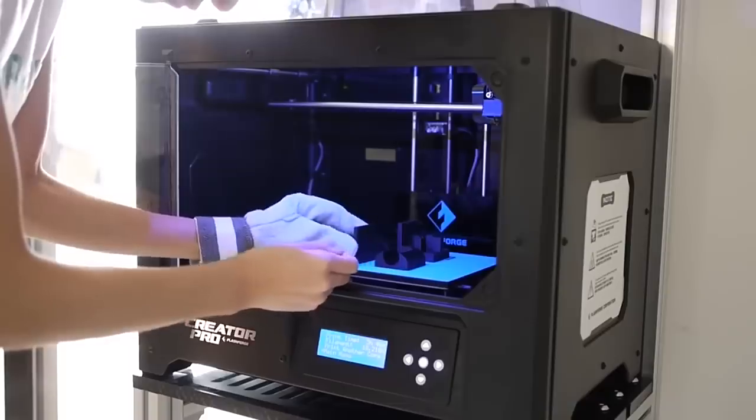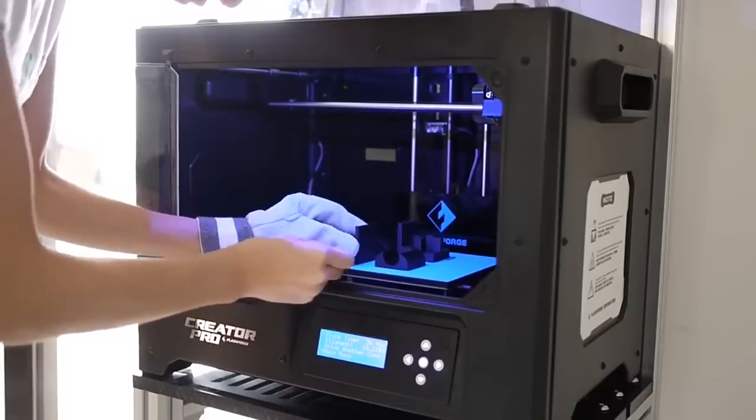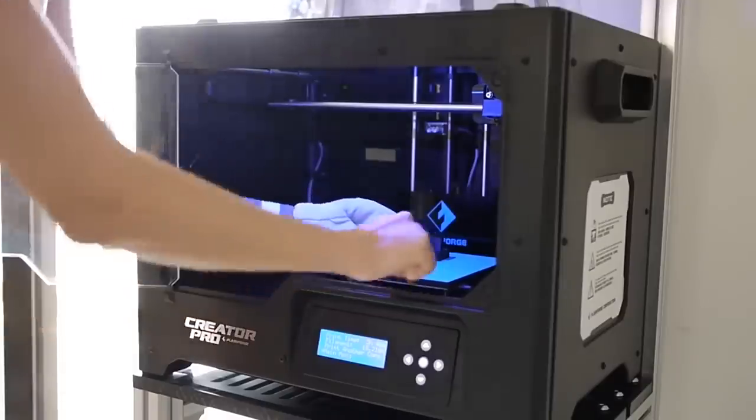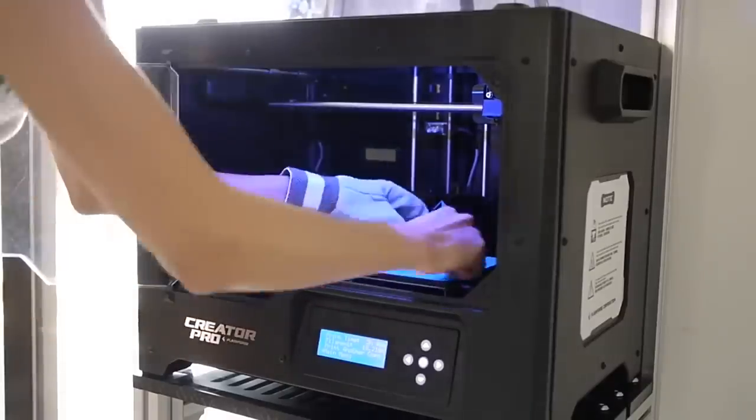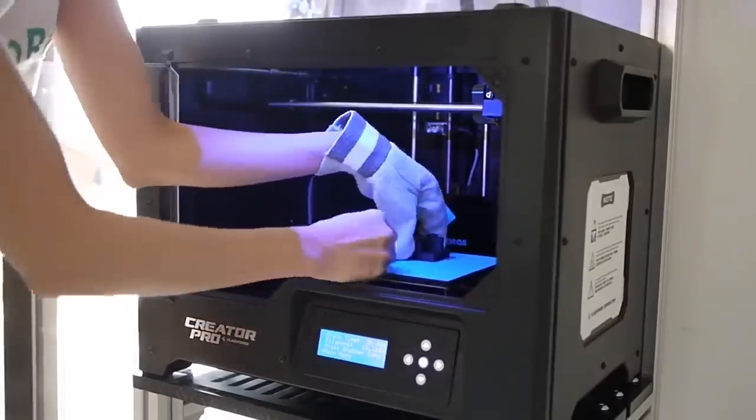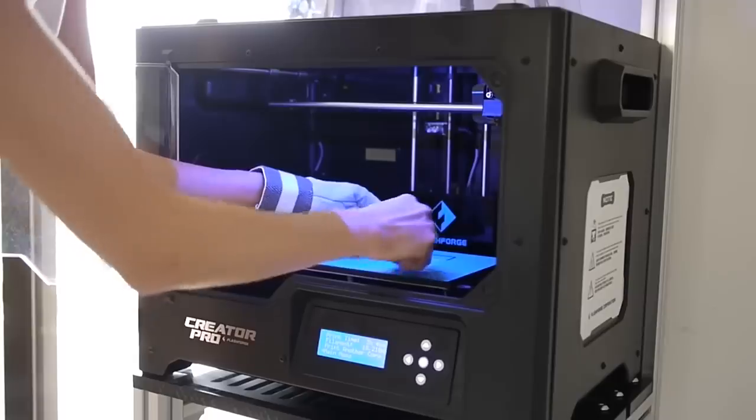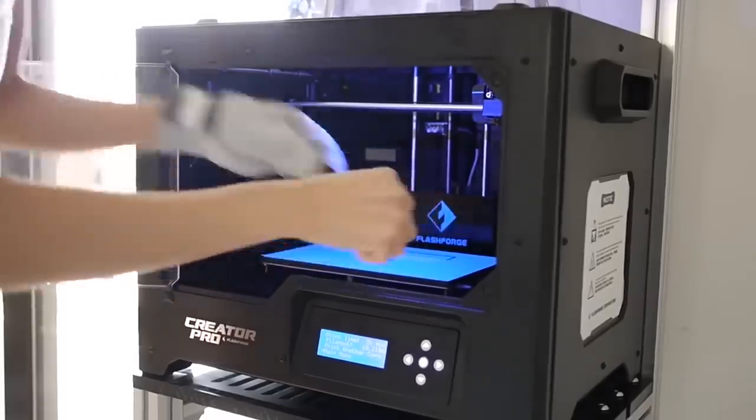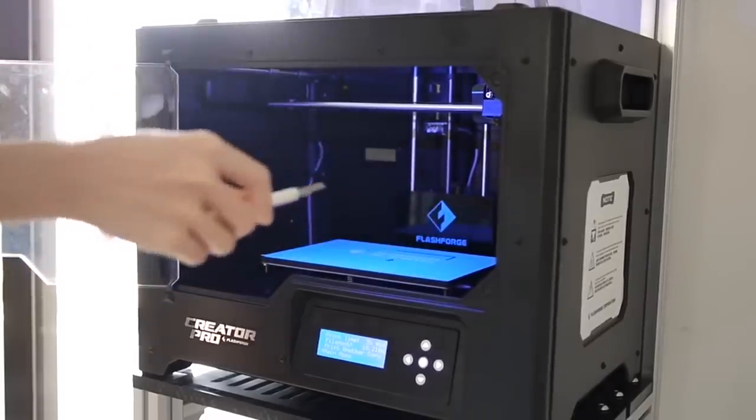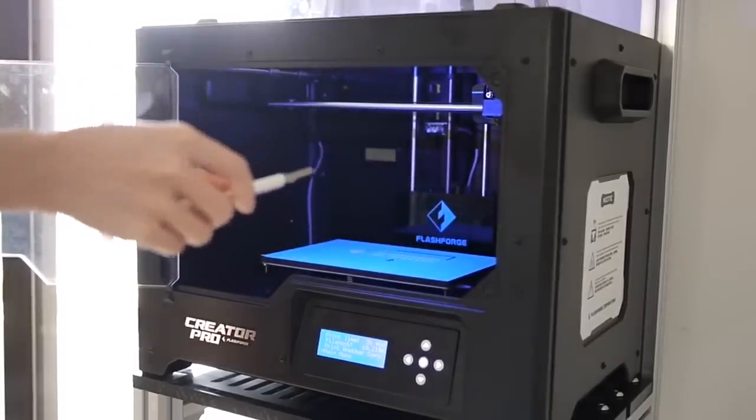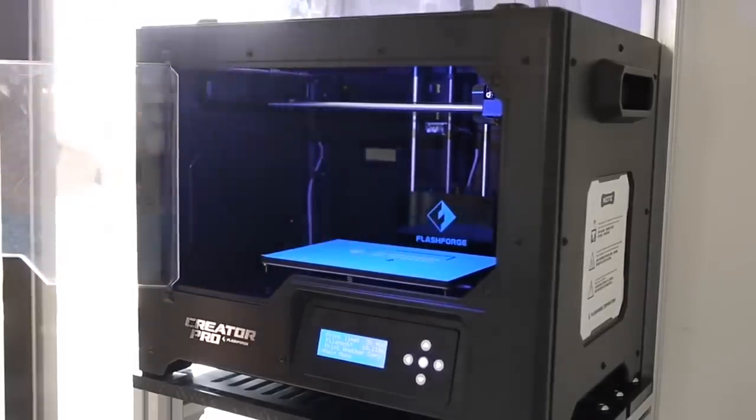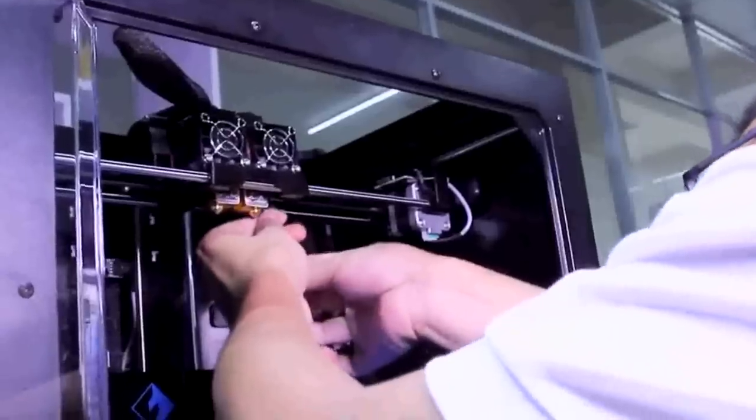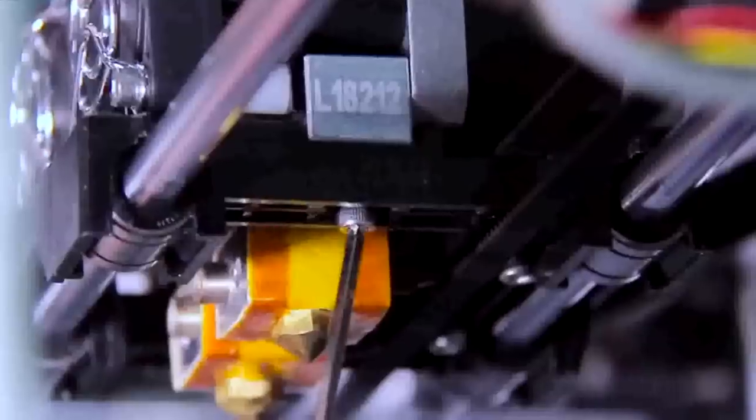It's not quite as cheap as the budget and beginner models in this list, but it offers greater accuracy when printing 3D models. It is a tad noisy in use, however. Number seven: Lulzbot Mini.